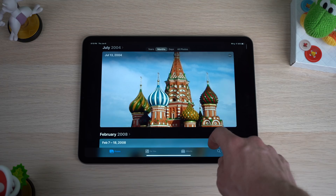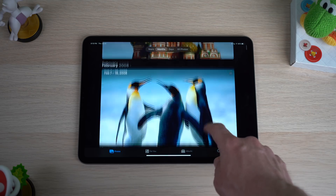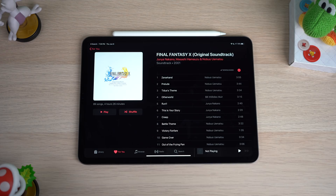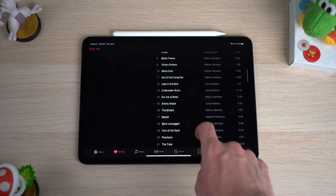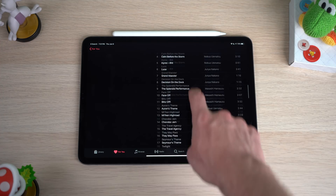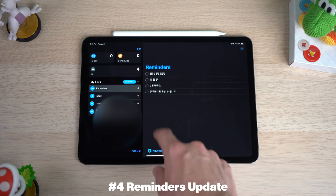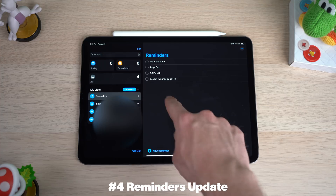I especially like the look of dark mode in the Photos application and in Music — it does a really great job showing it off. You can go through all of Apple's apps to see the difference between light mode and dark mode, and users finally have the option to change that on iPadOS.